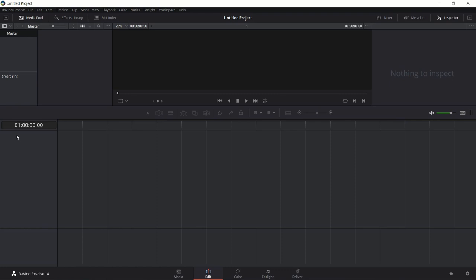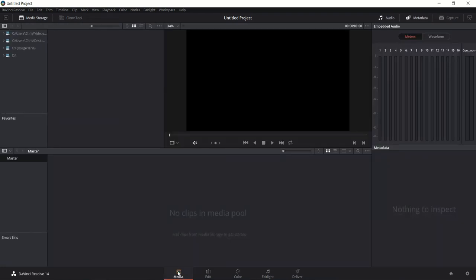The Edit tab is where you have the timeline — this basically giant section at the bottom where you actually edit videos that you put into the timeline. But in order to get clips into DaVinci Resolve, you can do that either on the Edit tab or the Media tab. The Media tab makes it a little bit easier to navigate through your computer, giving you some common areas where you might have videos, and you can also add in network locations or other drives on your computer.